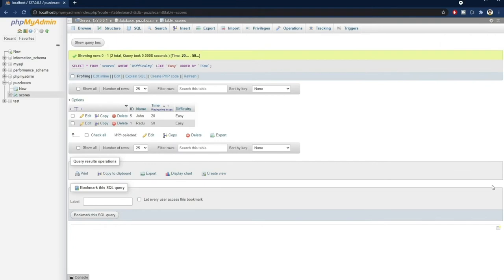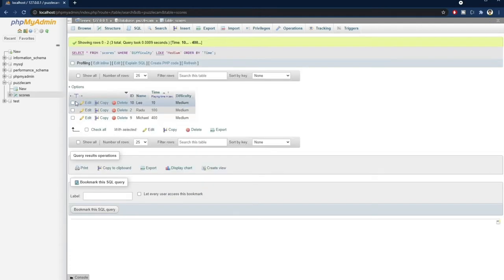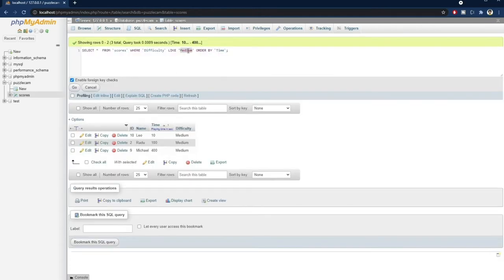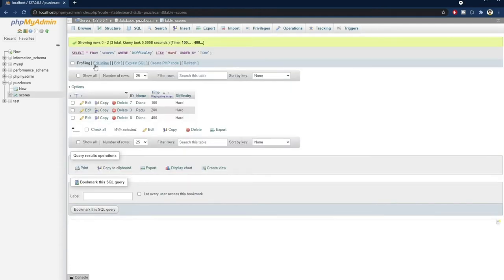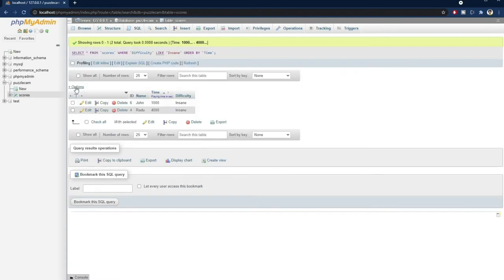We can similarly obtain the results for the other difficulty levels. We just need to change the difficulty here each time. We'll use this query later in PHP to get the high scores.